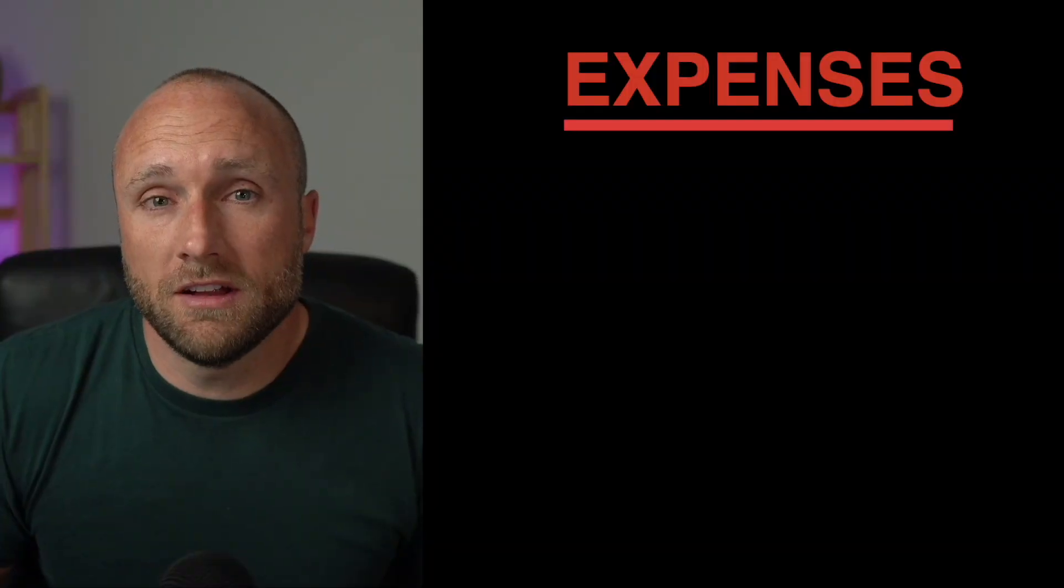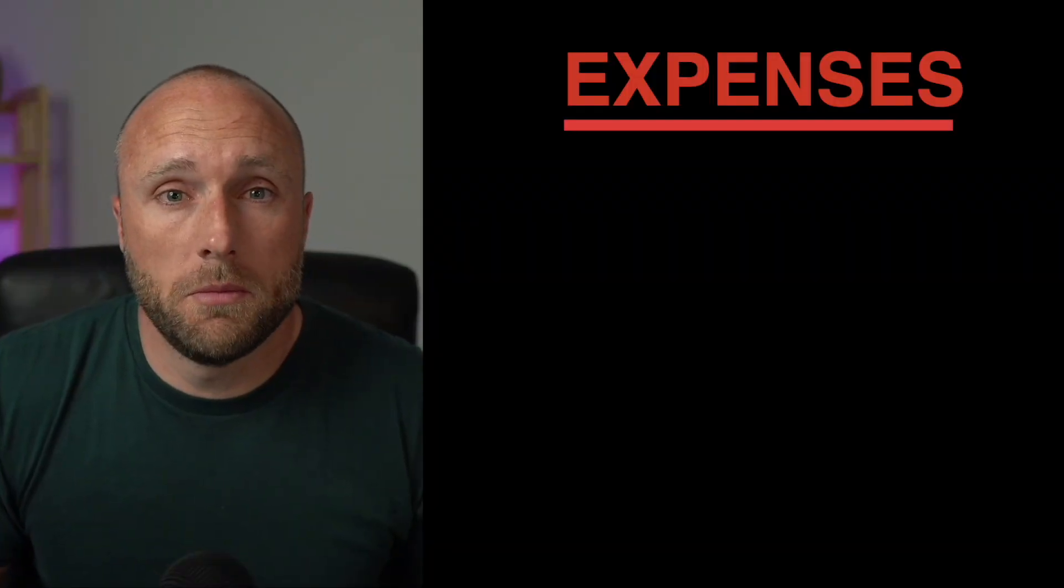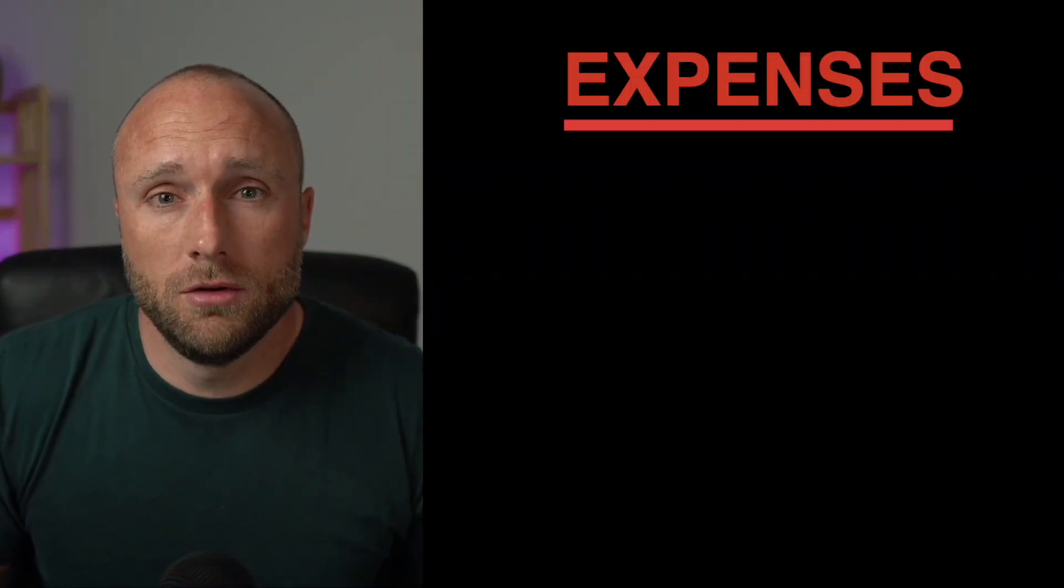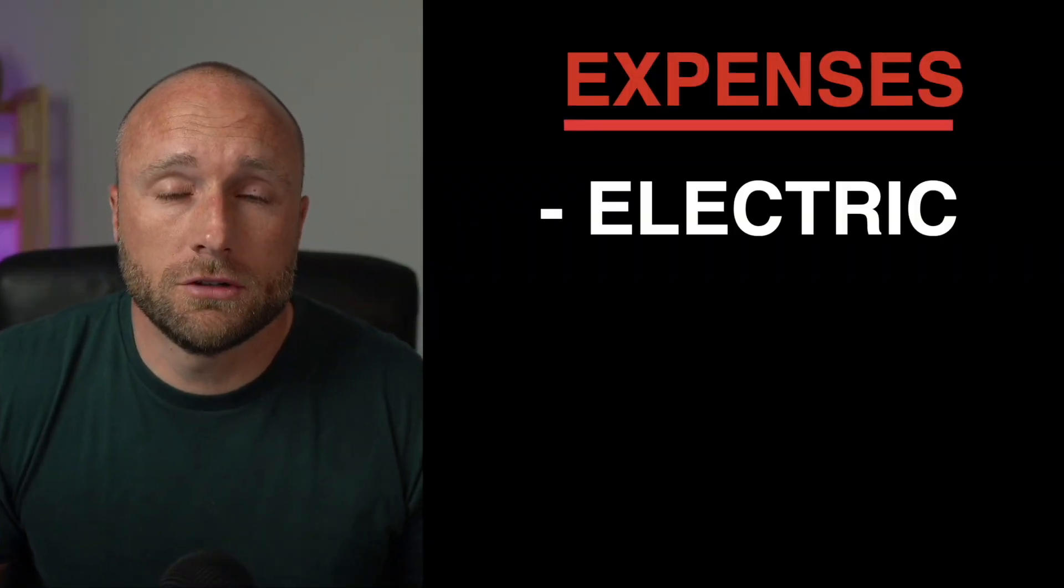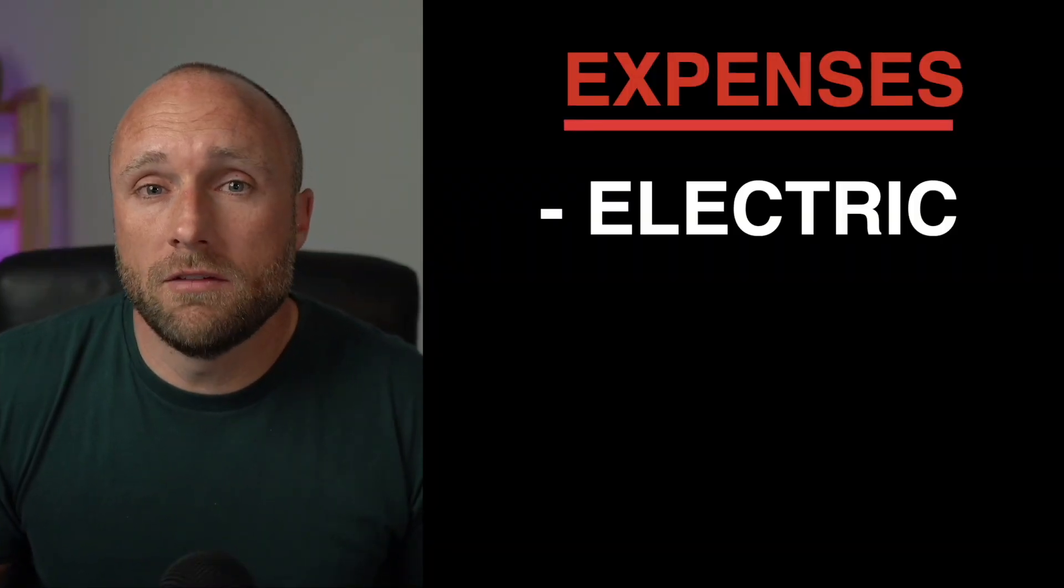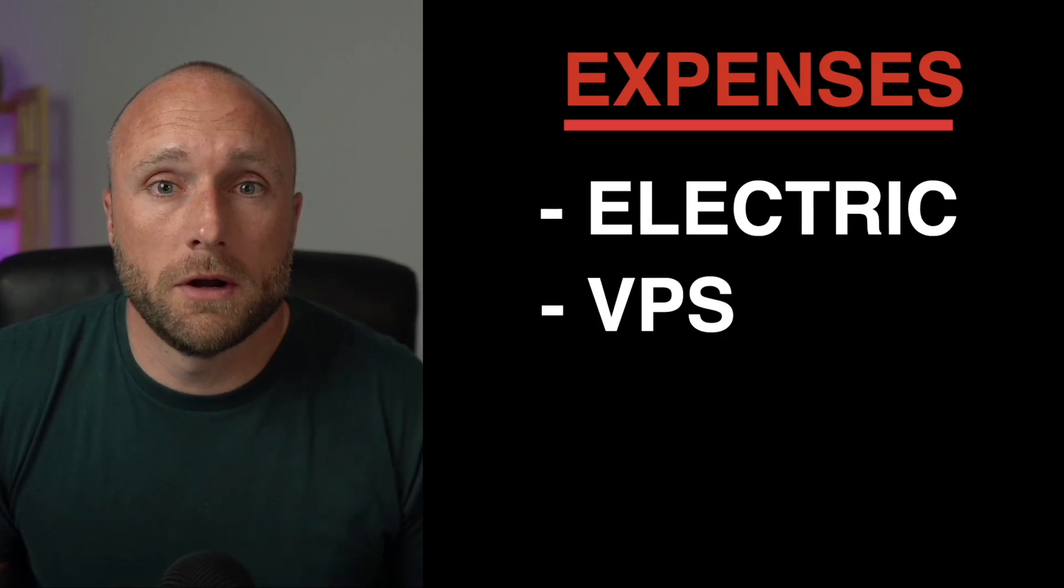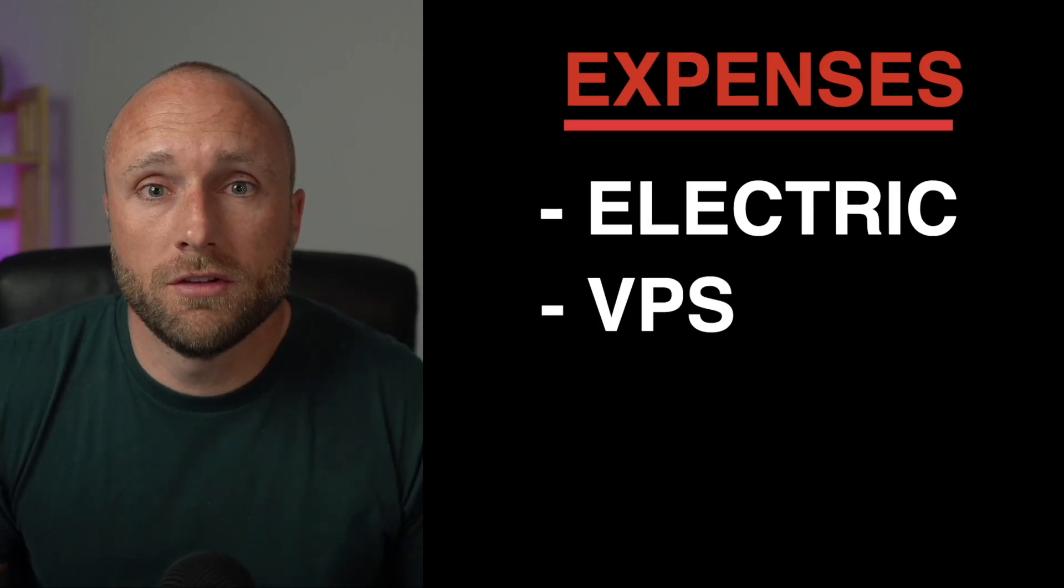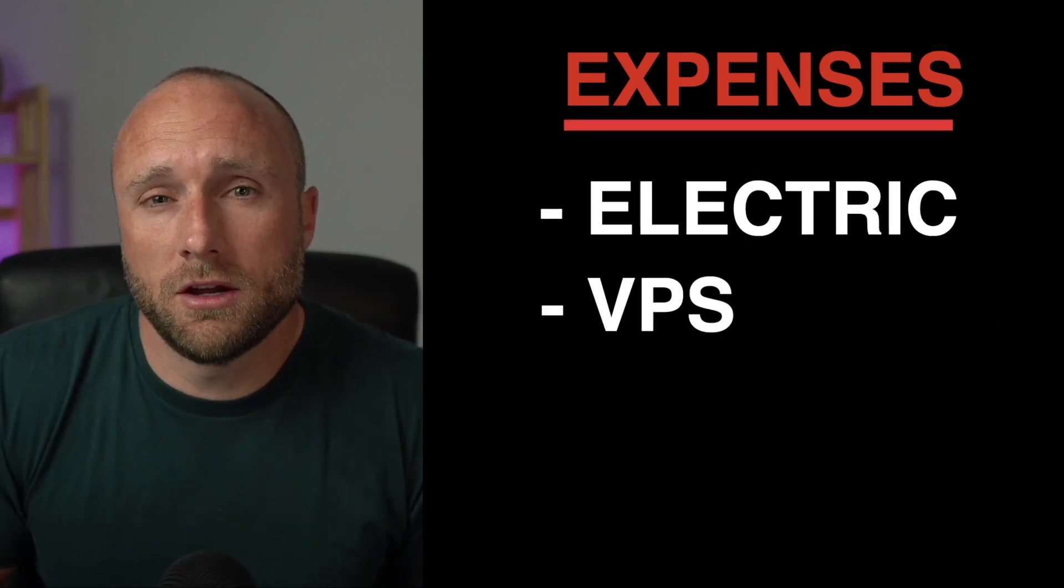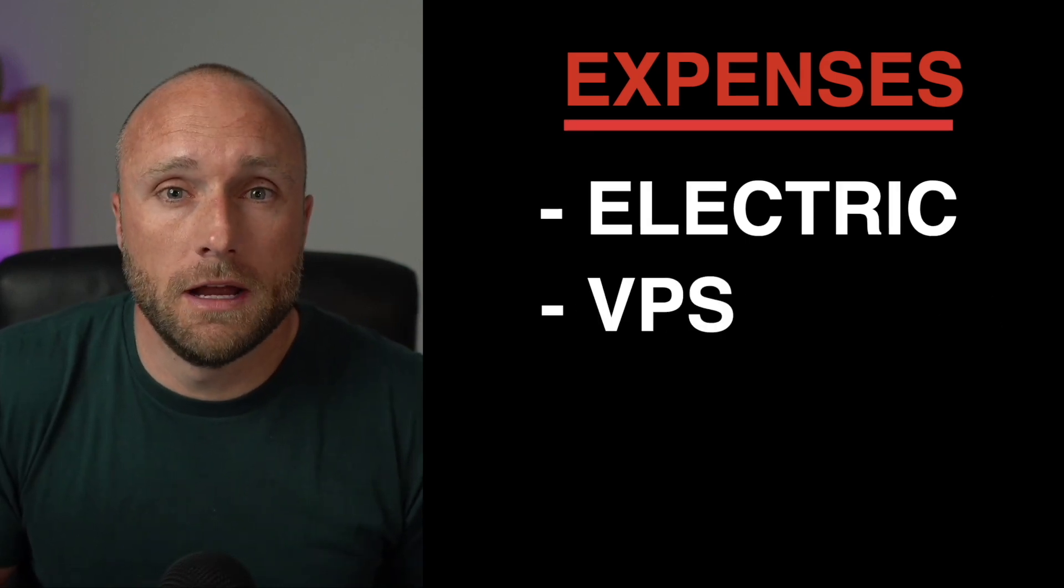Although the DeFi space has been pretty miserable as of late, so I'm glad I don't have a large exposure to that area. I've also included estimates for some of my monthly expenses, including estimates for electrical costs, as well as VPS hosting costs for my cryptocurrency nodes so that I can get an accurate picture of my net income for the month.